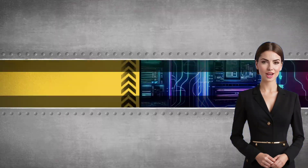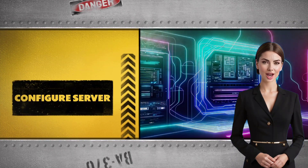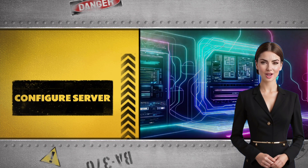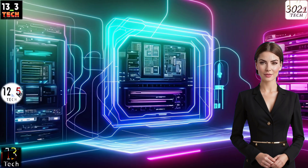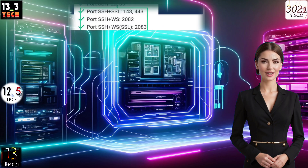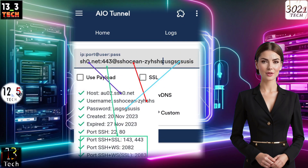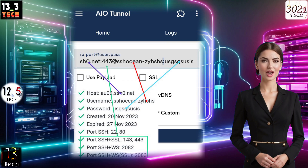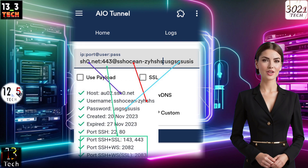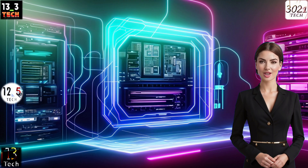Step 2: Configure SSL Tunnel Server. Now, let's configure the SSL Tunnel Server. Input the necessary details into the respective fields following the guidelines you've set up earlier.